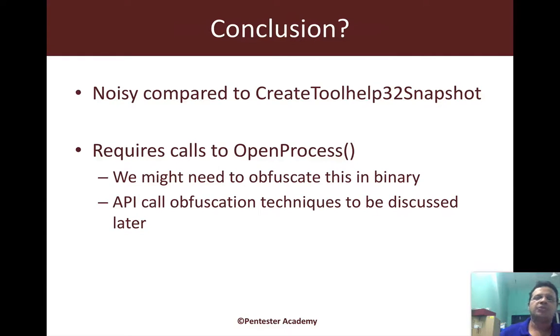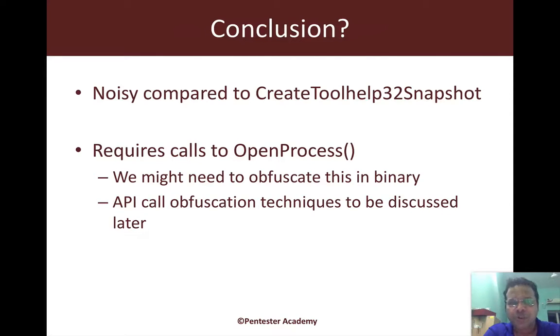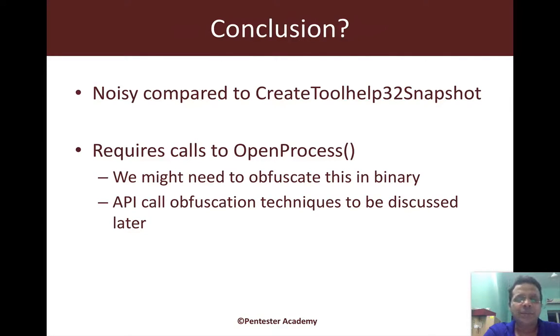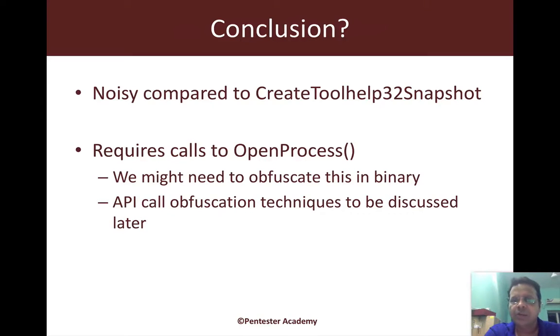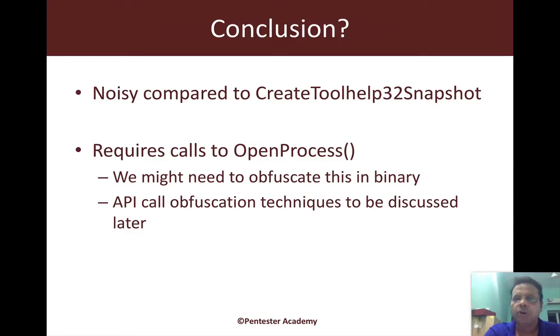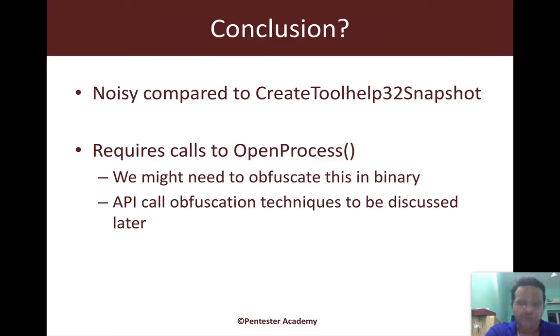As you can clearly see, our good old friend CreateToolhelp32Snapshot seems to be a much more silent option. We aren't getting anywhere much here without going ahead and actually requiring more privileges. Keep in mind that when you used CreateToolhelp32Snapshot, we got the EXE file name. From there to get to the actual path could lead to interesting requirements. I leave that as an exercise to you.